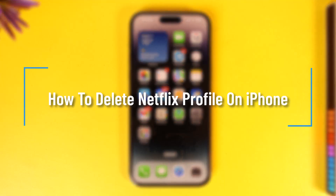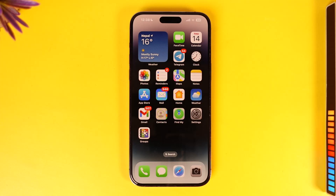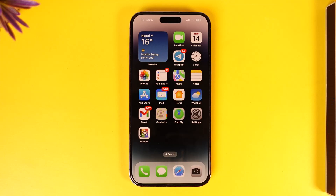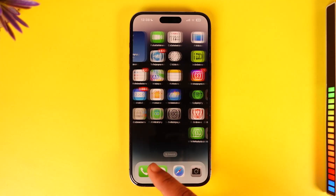How to delete a Netflix profile on iPhone. Hey everyone, welcome back to our channel. In this video, I will guide you on how you can delete a Netflix profile on your iPhone, so make sure to watch the video till the end.